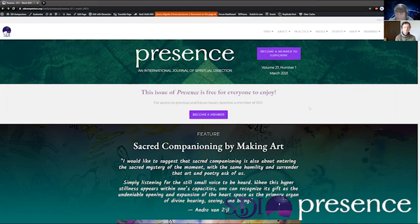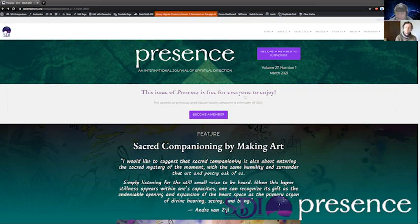Here we go. So this is the new version for March. We are happy to say that this issue will be available to everybody for free. So not only can you see the landing page, which everyone can by default anyway, but you can click into all of the articles and see what it's all about.